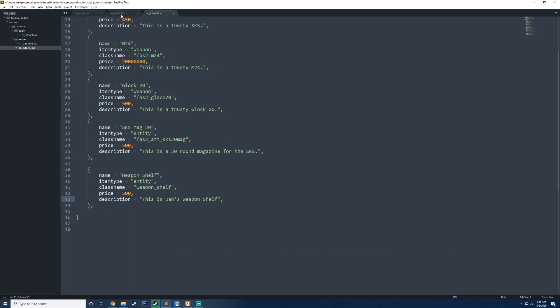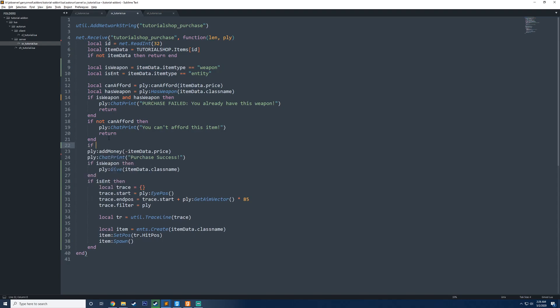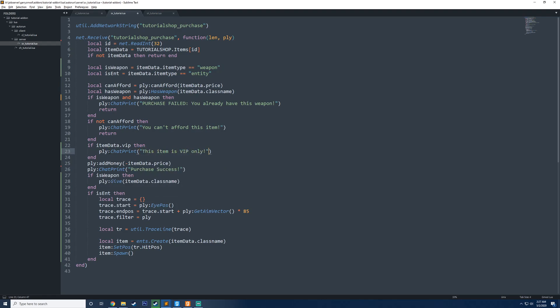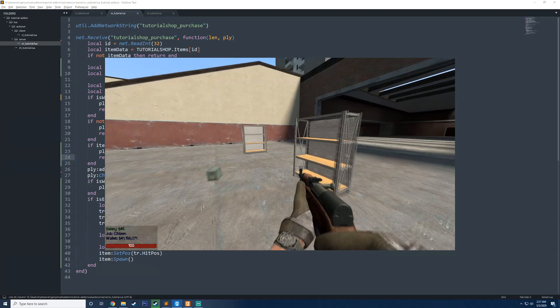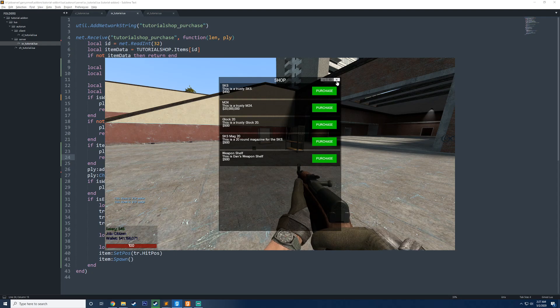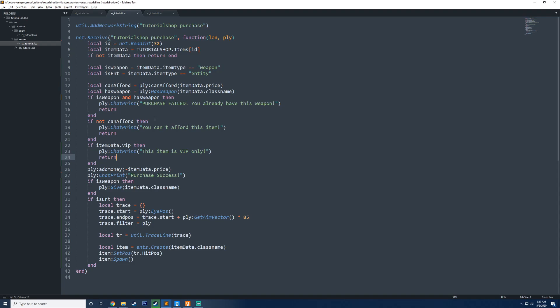But now what I want to do is actually restrict this weapon shelf so that it is VIP only. And so what I can do now is I could say VIP equals true right now. This will not do anything, but we're going to add support for it. So this is just another thing that we can access on the item data. So what we can do now is we can say if item data dot VIP, then end. So it's basically just saying if VIP is stored on here, meaning it is true, then this will execute. So what I'm going to just do now is I'm going to say ply chat print. This item is VIP only right now. This will not do anything other than just prevent us from buying the item. So if I go ahead and try to buy this now, it says this item is VIP only. If I purchased the SKS mag, it works just fine.